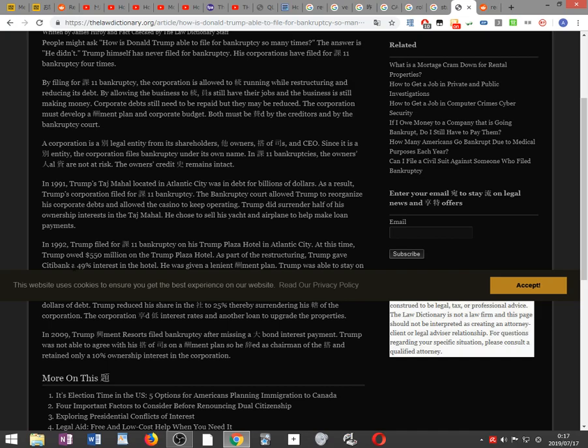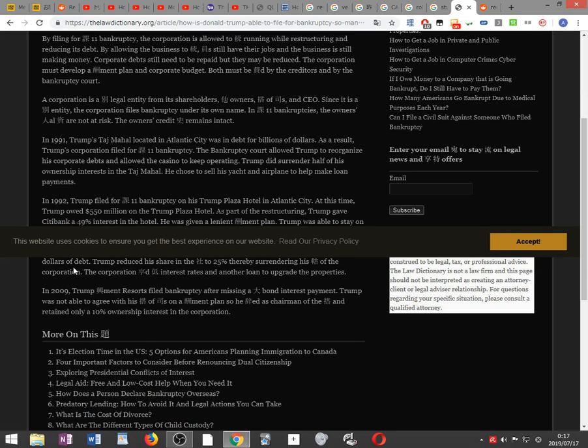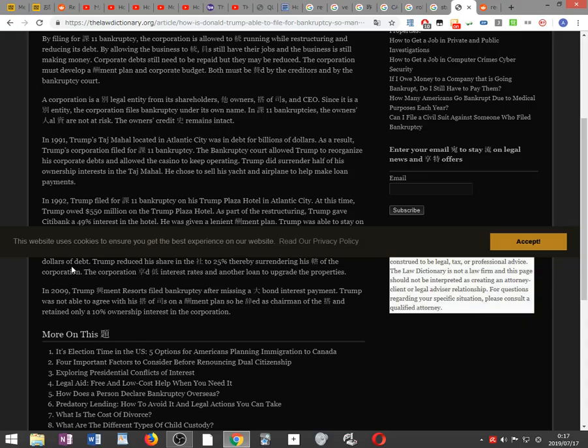In 1991, Trump's Taj Mahal located in Atlantic City was in debt for billions of dollars. As a result, Trump's corporation filed for Chapter 11 bankruptcy. The bankruptcy court allowed Trump to reorganize his corporate debts and allowed the casino to keep operating. Trump did surrender half of his ownership interest in the Taj Mahal and chose to sell his yacht and airplane to help make loan payments.